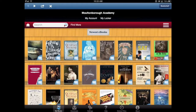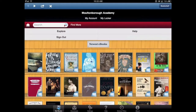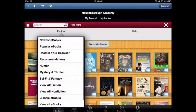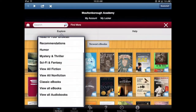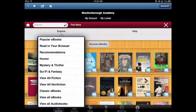In order to view our audiobooks, you'll want to tap on the right side those three little bars, and then tap on 'Explore'. Then you can choose, if you scroll down to the bottom, 'View All Audiobooks'.